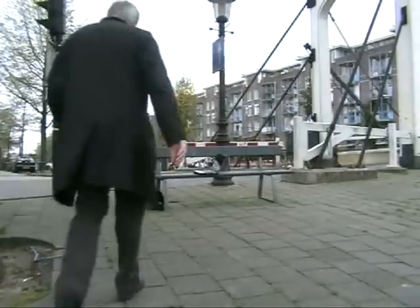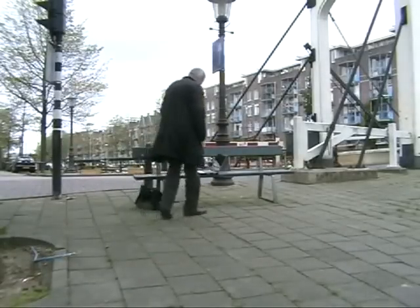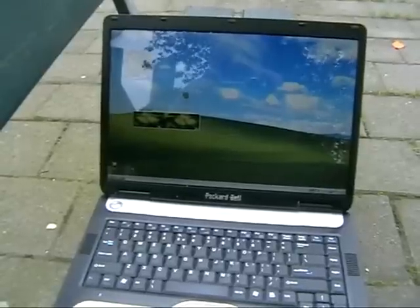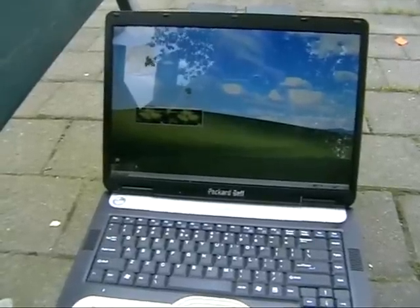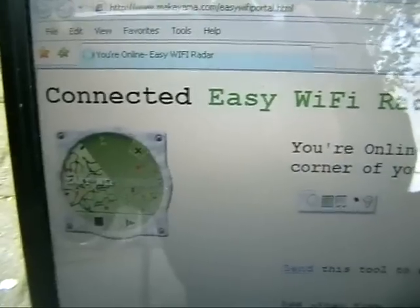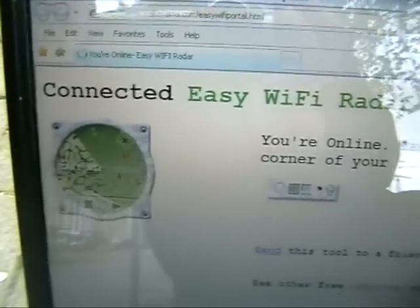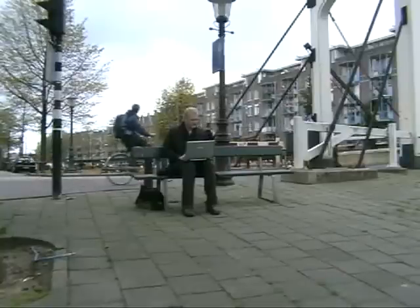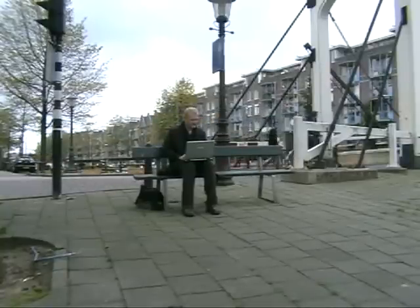So now let's test Easy Wi-Fi Radar somewhere in town. You can go to any residential area in a European or US city and you will always find a free internet connection, because there are tens of access points within reach and there is always someone who will share it with you for free.